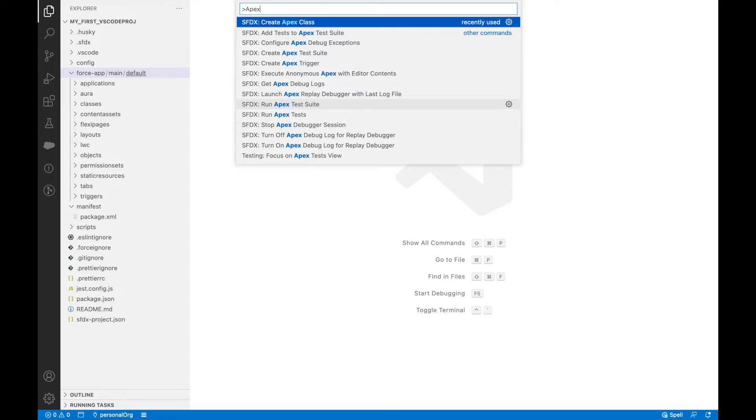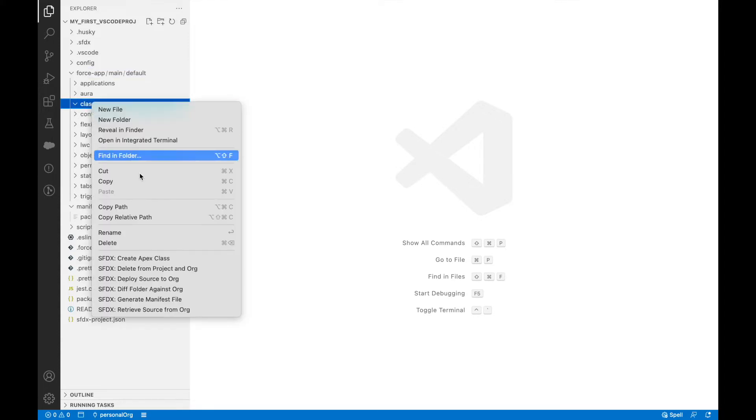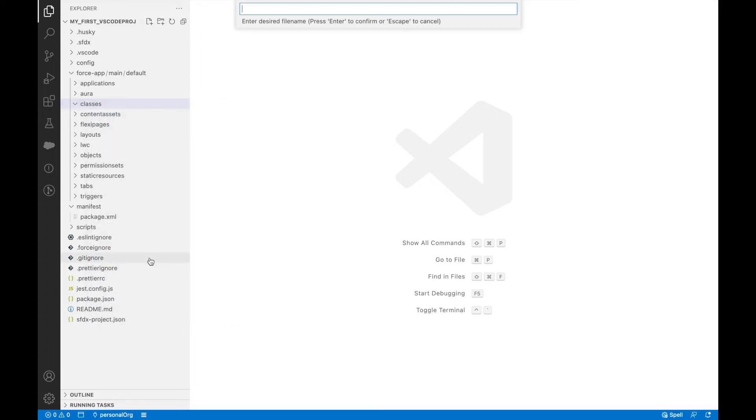You can say create Apex class from this section, or go to the classes section, right click, and say SFDX create Apex class. You have both options present. Let me click on create Apex class. This prompts me to enter a file name.